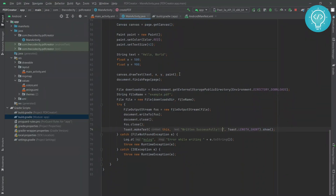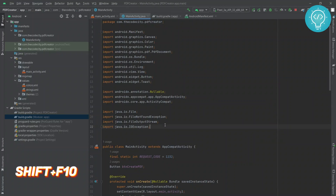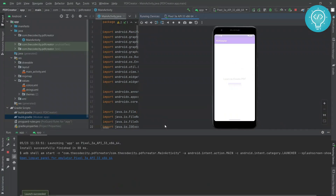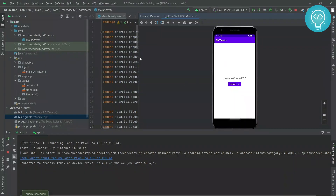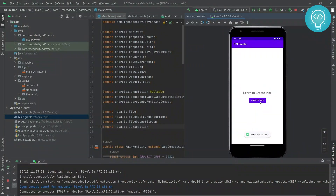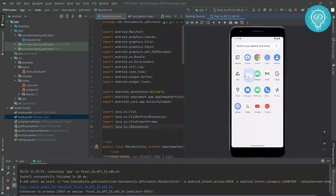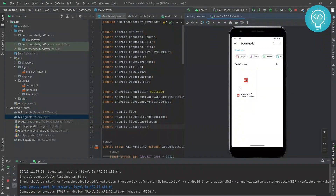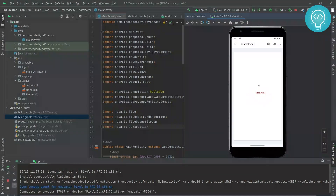Let's run the app with Shift+F10. Here is our app and our view — let's hit 'Create PDF'. We get the toast message 'written successfully'. Going to the Downloads folder we can see the file. Opening it shows 'Hello World' written in red. Congratulations! If you have any issues let me know in the comments, hit subscribe and the notification bell, and stay tuned for the next tutorial where we convert a layout, view, or XML to PDF.